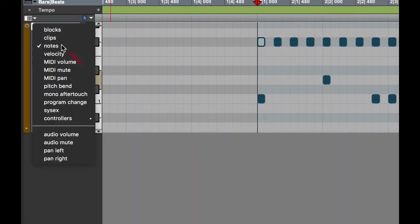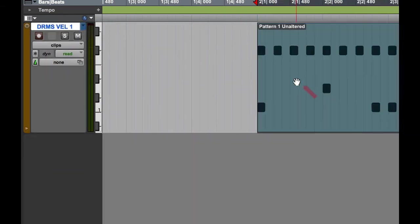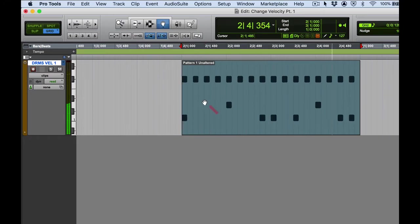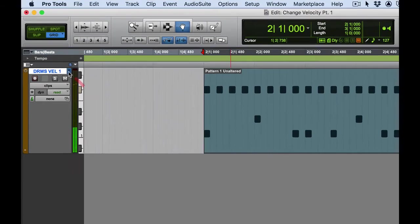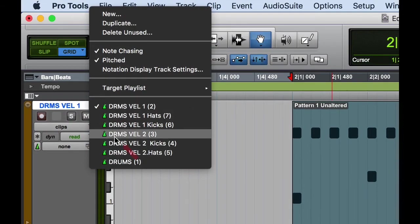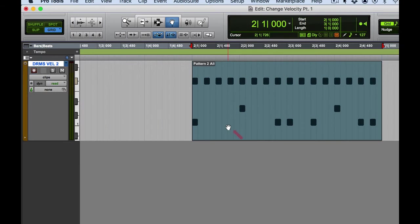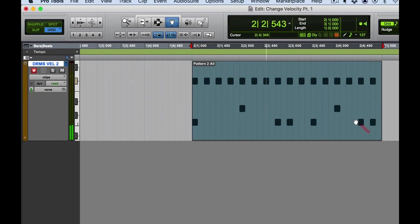I'm going to hide the velocity lane here and go back to clips view. Let me play this pattern again. Now I'm going to change to the exact same pattern, but I'd like you to listen carefully to hear if you notice any difference in what I'm going to call the dynamic articulation between the notes — in other words, do you hear more variation as far as soft and loud? Listen to the kicks, especially the lead-in beats. Listen to the variation in the hat — it's not so monotone-ish.